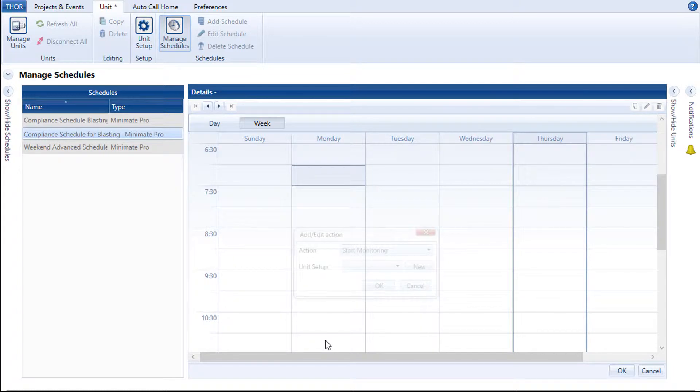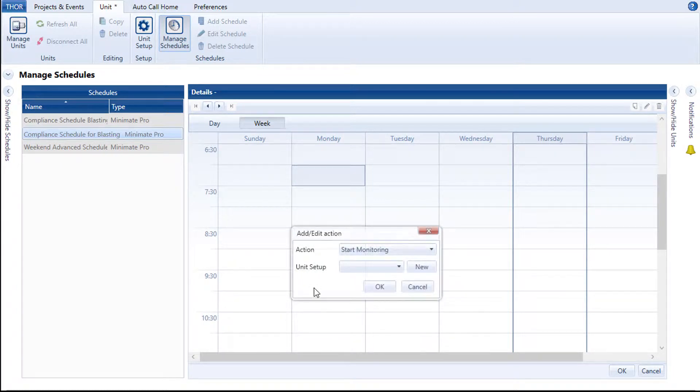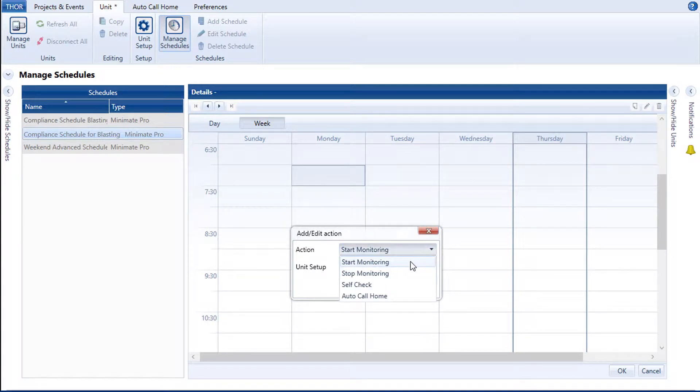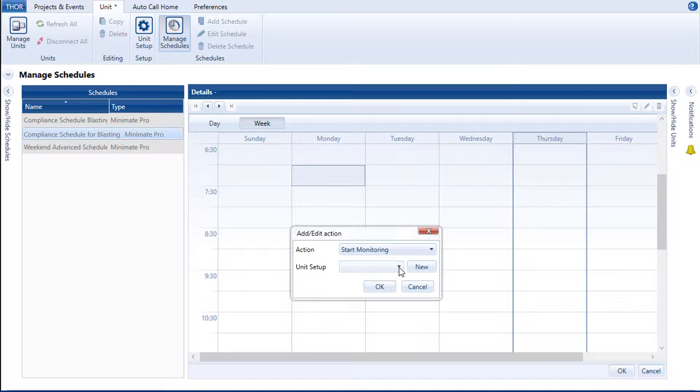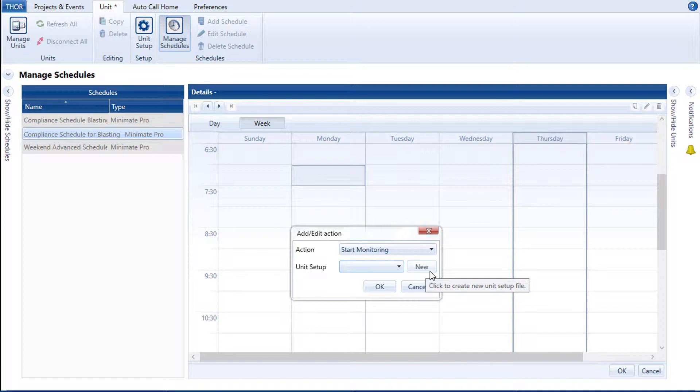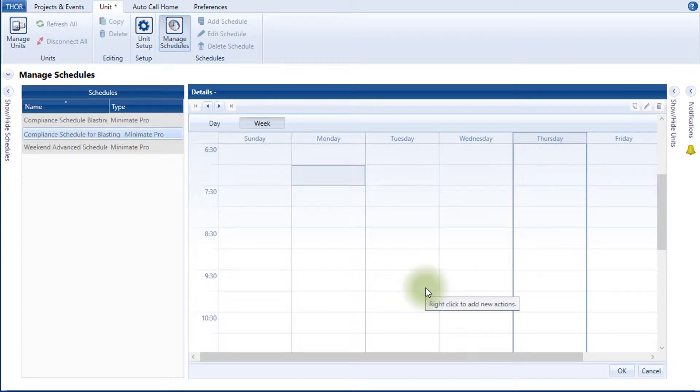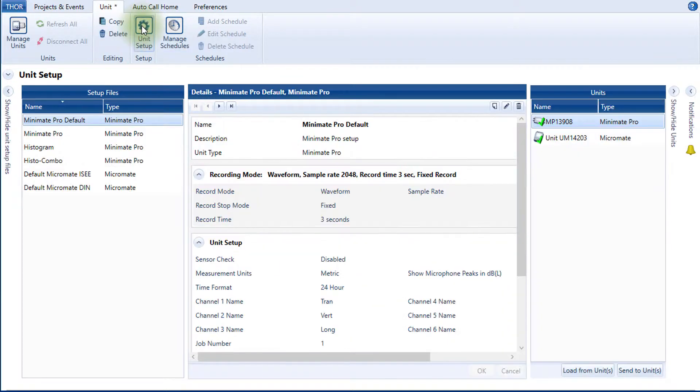Select the appropriate action, for example, Start Monitoring, and choose to which unit setup file will be used in this scheduled action. If you don't have any existing unit setup files, you have two options. Either create one by clicking on the New button, or you could close the scheduler tool and load a setup file from any unit that is currently connected to Thor. Here's how. Click Cancel, go to the Unit Setup, and then click on the Load from Unit.